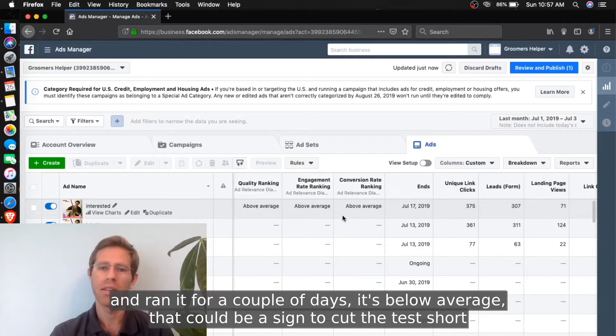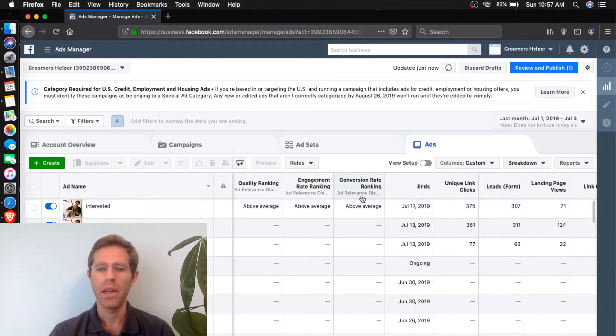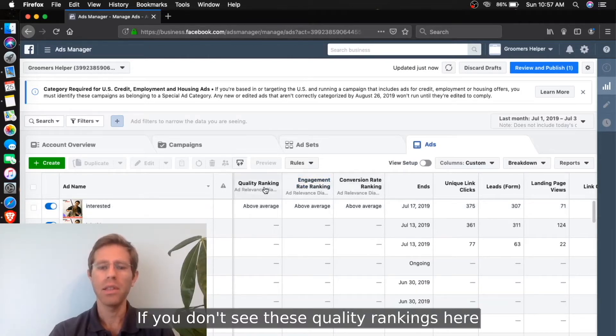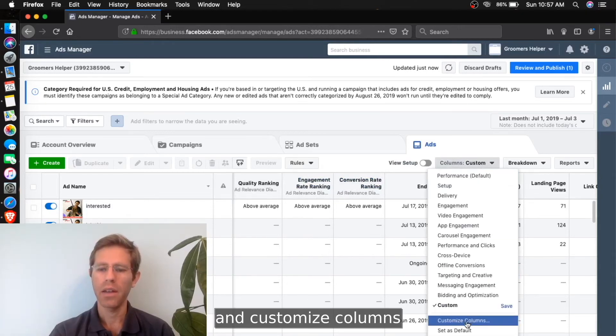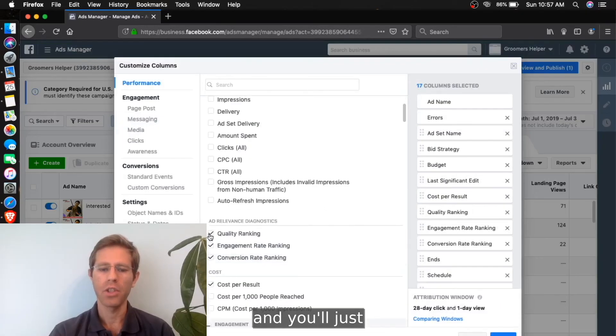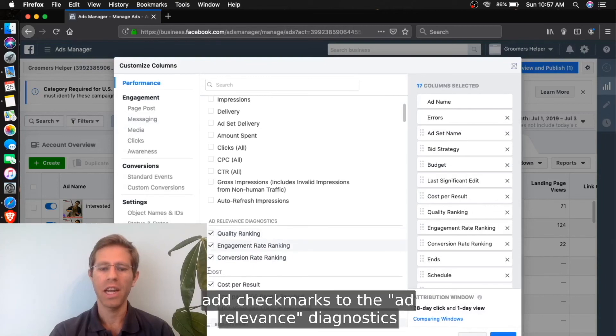If you don't see these quality rankings here, you can go to Columns and Customize Columns, and you'll just add checkmarks to the Ad Relevance Diagnostics.